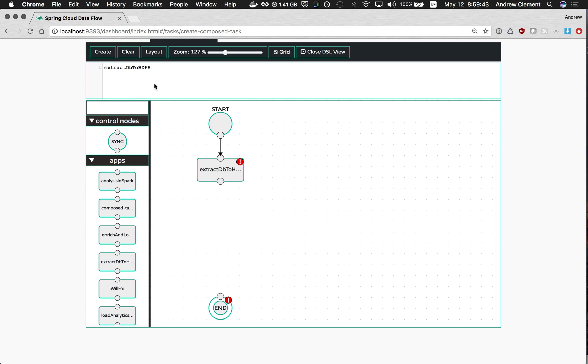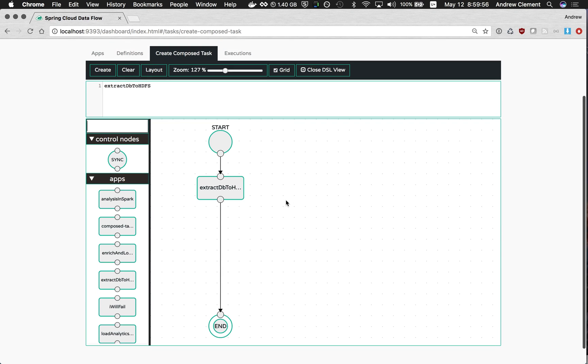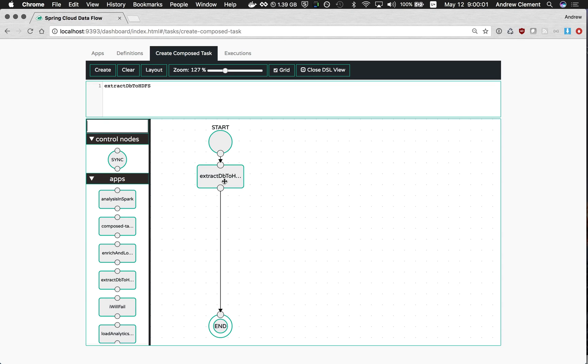And you'll see the DSL starting to spring to life. It's like the stream one. If you edit the text of the DSL or the graph, they keep each other in step. That's not considered valid at the moment. We've got a connection there. So that is a valid Compose Task. It's a bit silly because it just does one thing and we could have run that one thing individually. So let's do some more of that.